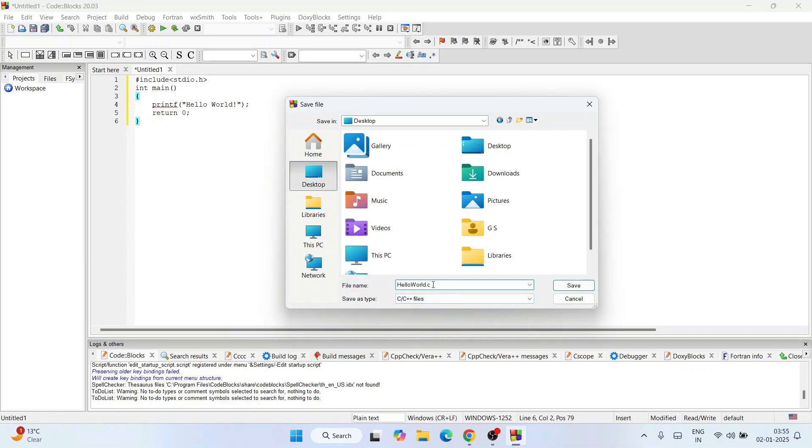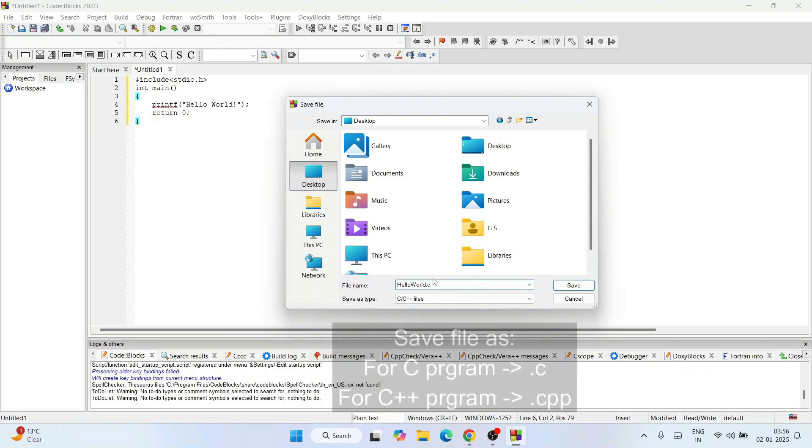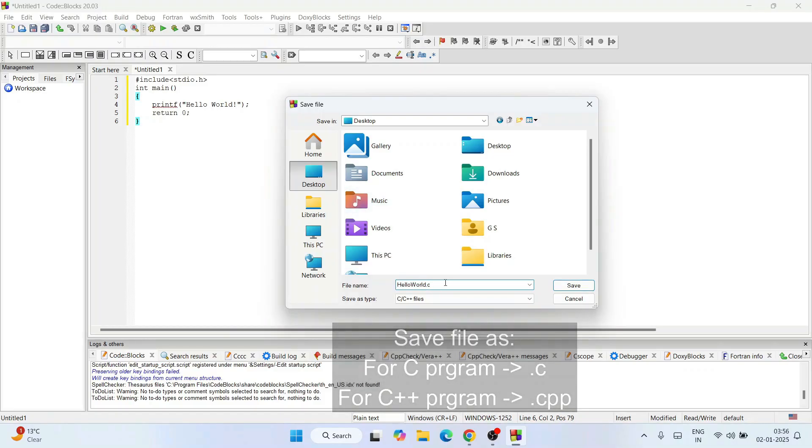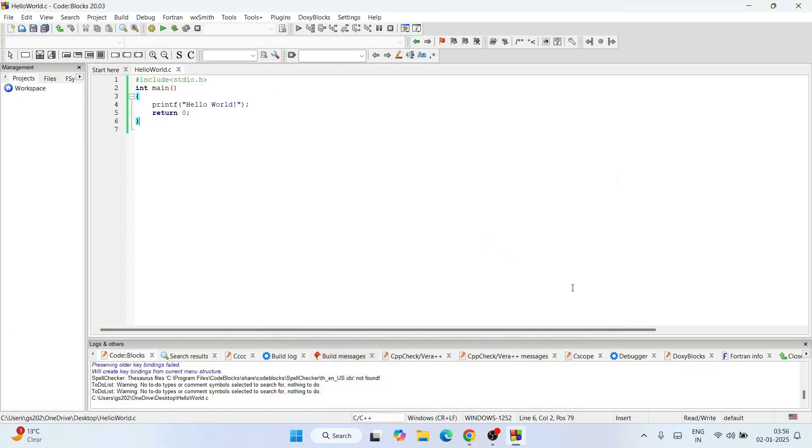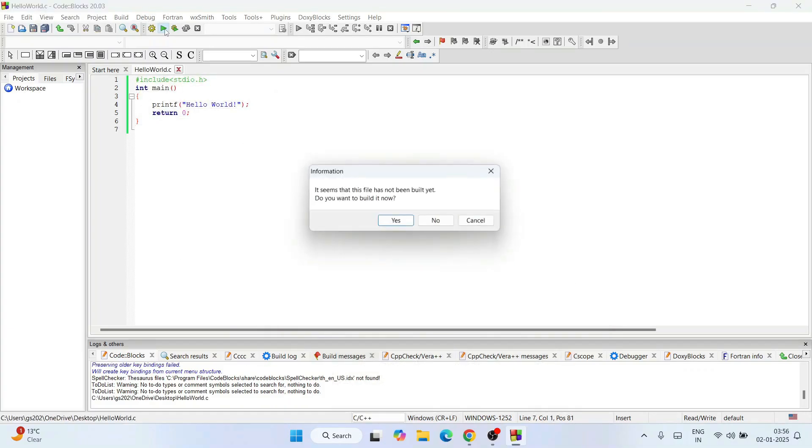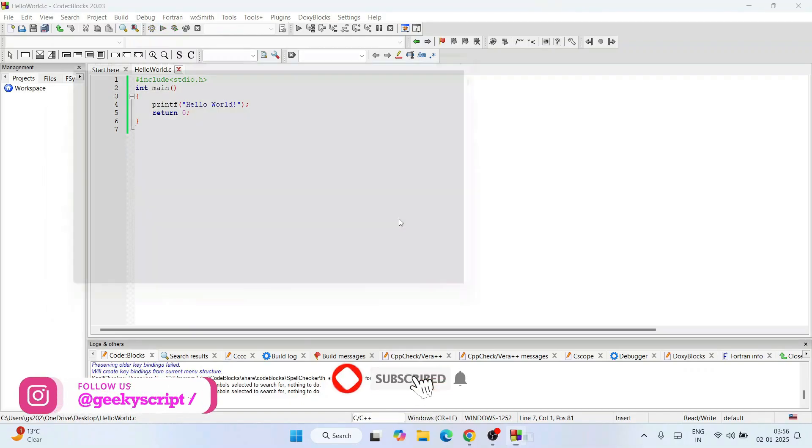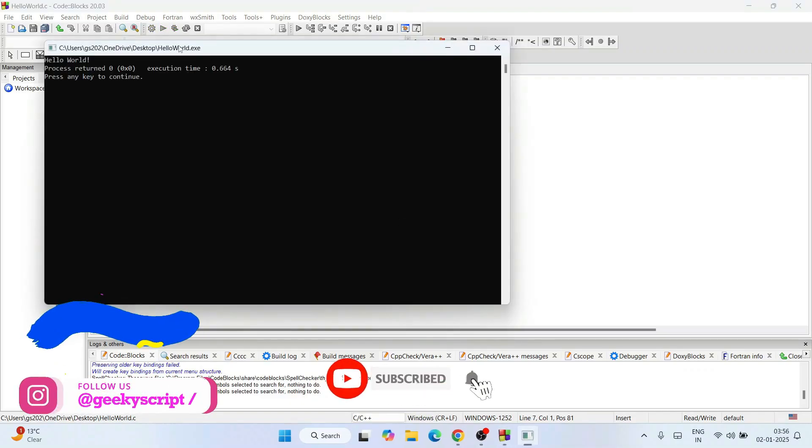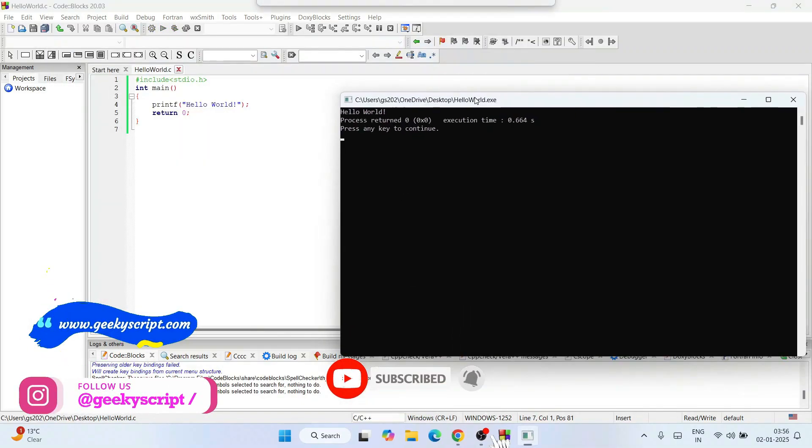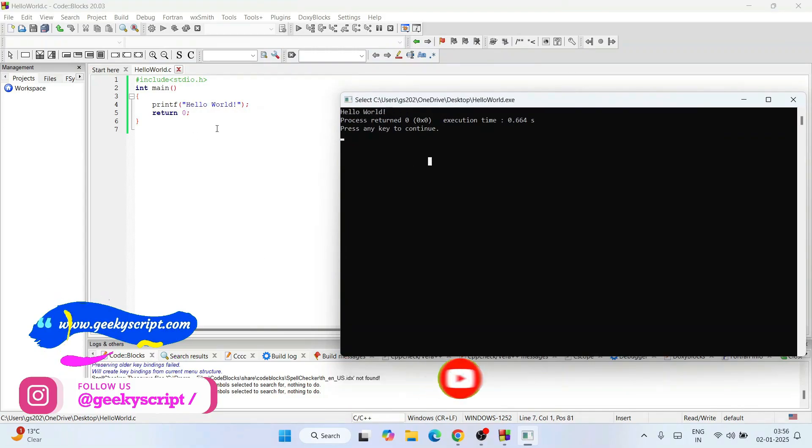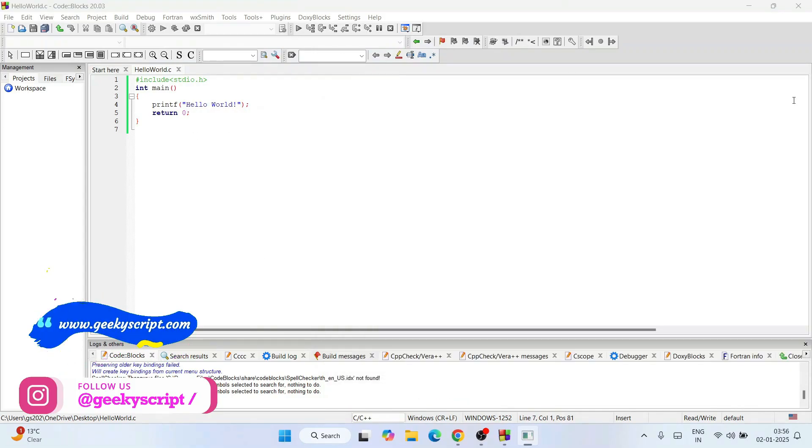If you are writing any C++ program, then you need to save this file as .cpp. I have written .c because this is a C program. For C++ program, you need to save this file as .cpp. If you are writing any C program, you need to save it as hello world dot c. That's the only difference. Click on save. File is saved. Click on the run button. Do you want to build it now? Yes. You will get the output on our console: Hello World.